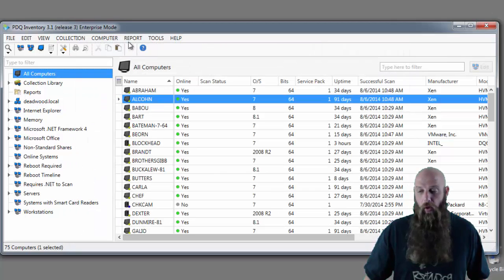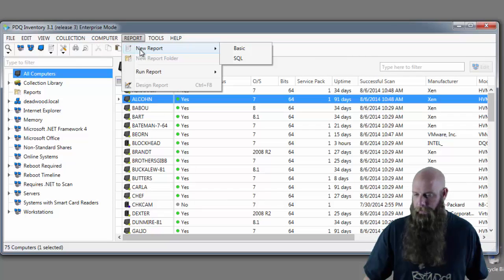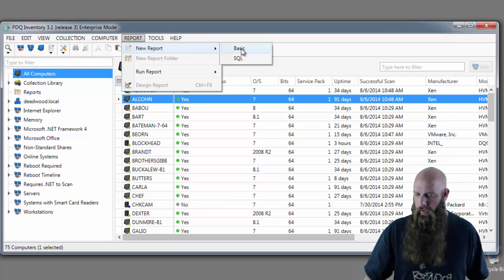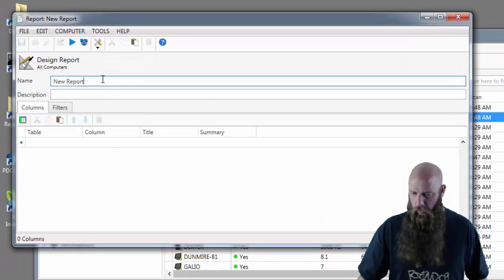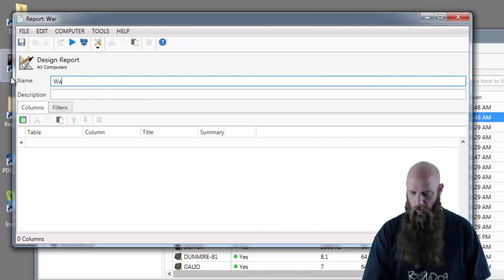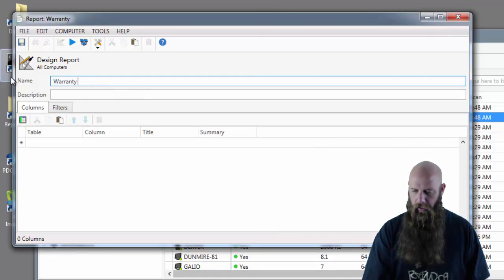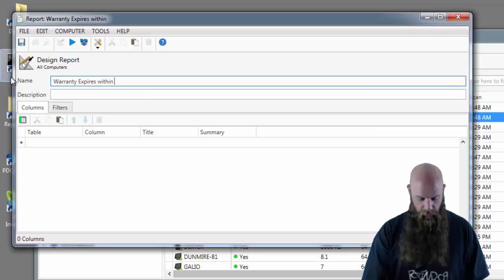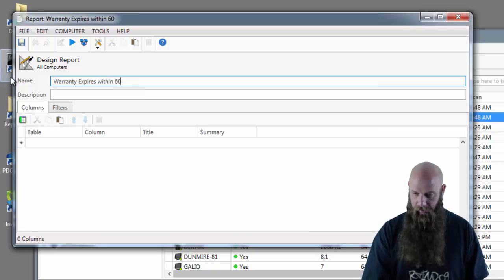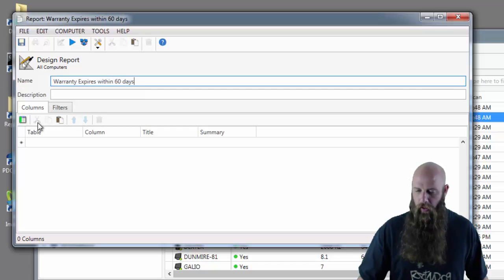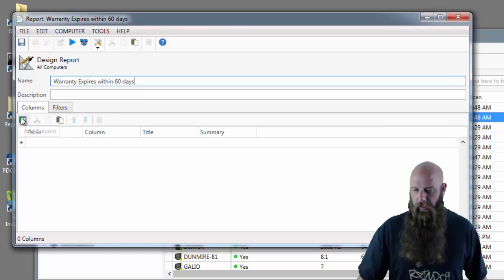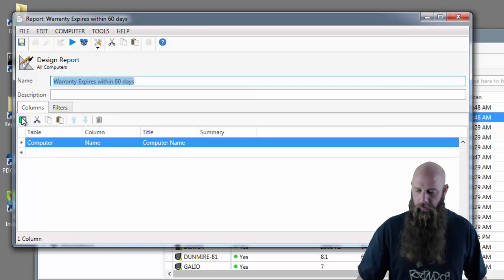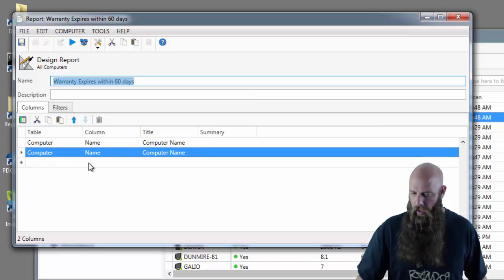So we're going to create a report off the warranty expire date. Go to report, basic, we'll call this warranty expires within 60 days. As with any report that you're building, what do you want to show? In this case we'll show the computer name, we'll add another column.